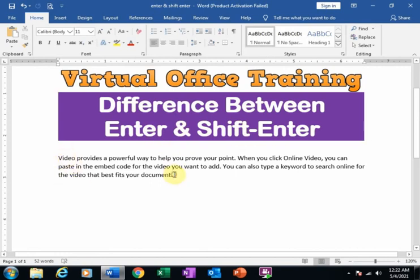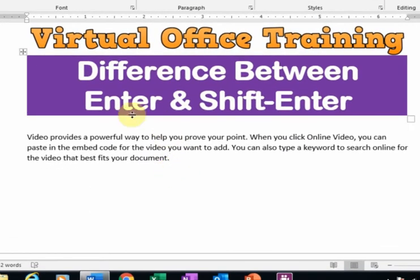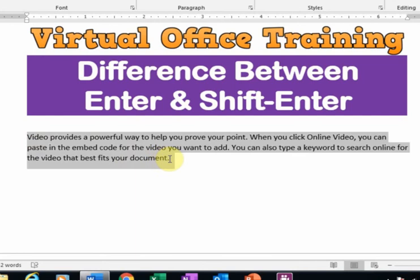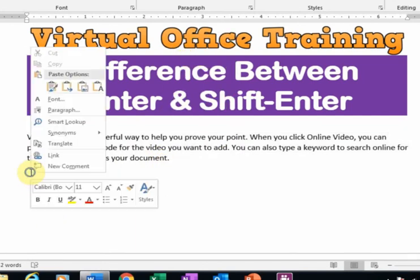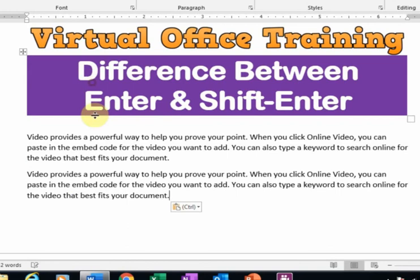Here is one paragraph and I want to insert a new paragraph here. We have to press Enter for this. Just press Enter and it will insert a new paragraph. I just copy this text and paste here.